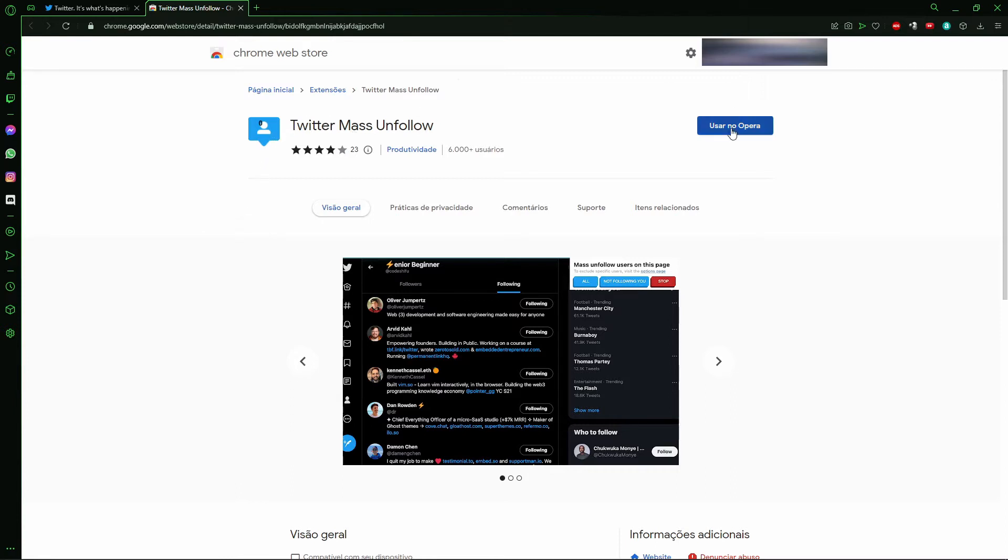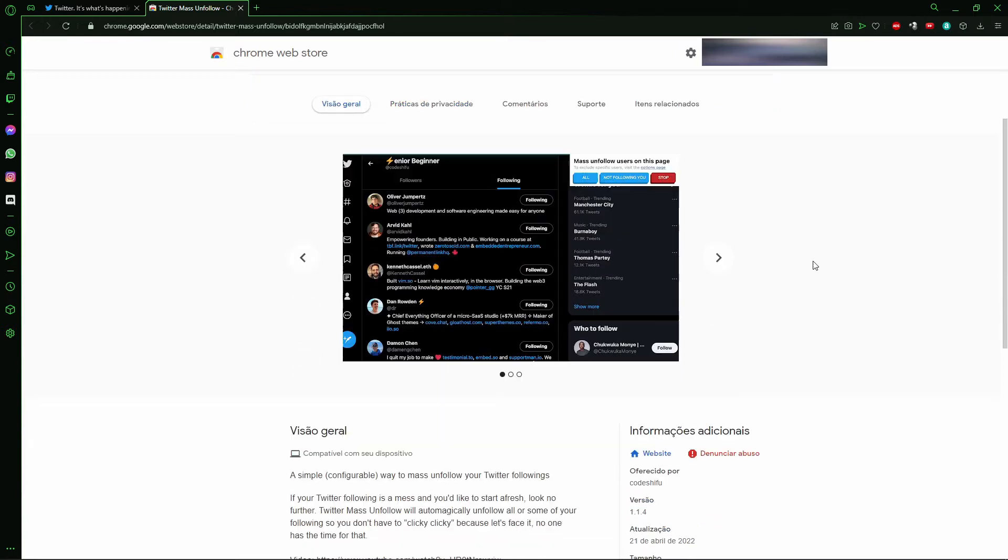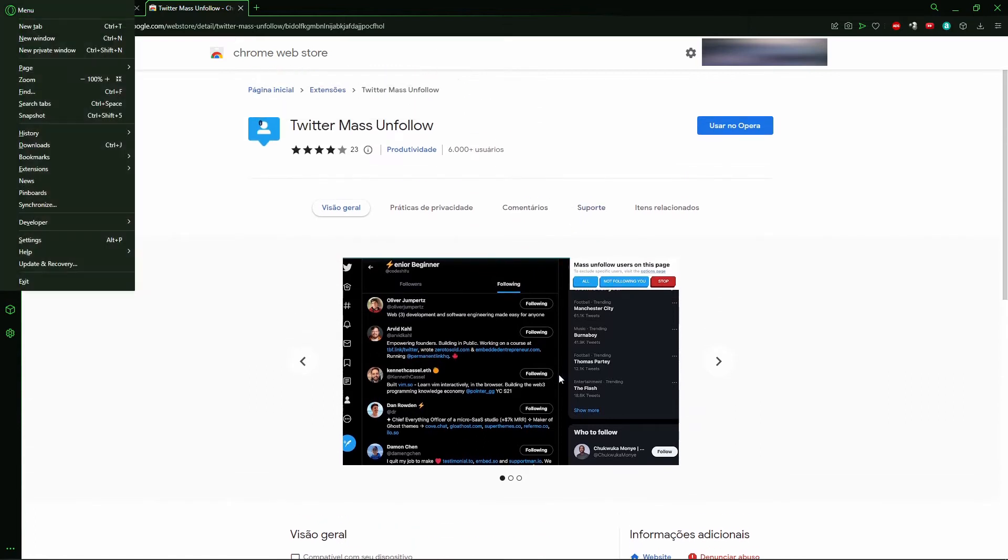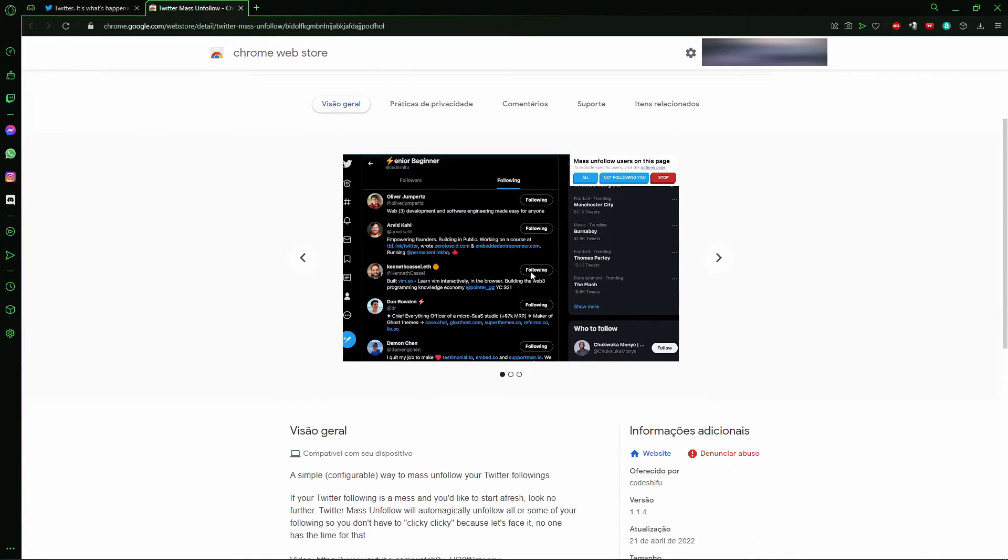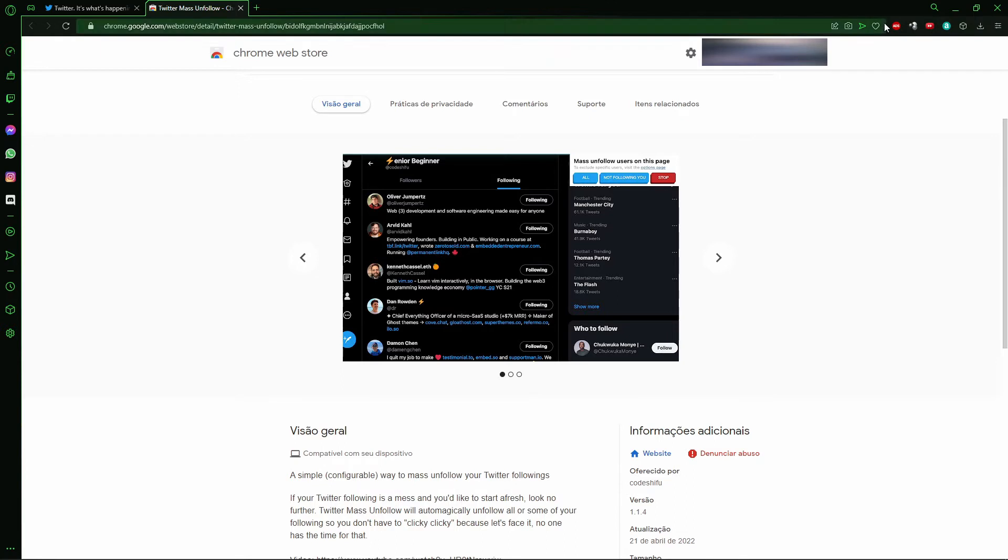After you install that extension, you see here it's very simple to use. After you install, you go to the following section on your Twitter. As you see here in that image, in your following section, you need to select the extension right here in the extension toolbar in the top and right side of your screen.